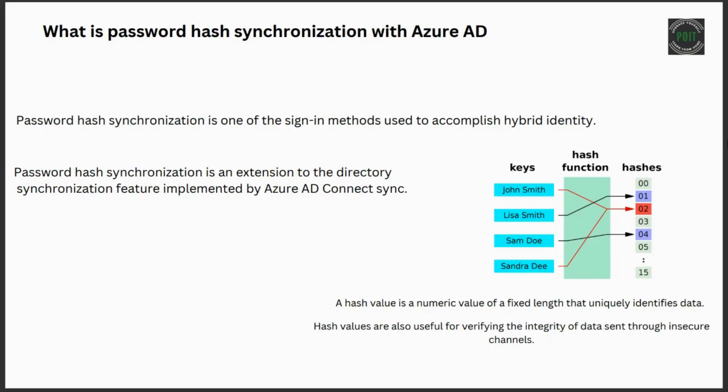In this video, we are going to discuss what is password hash synchronization with Azure Active Directory. Password hash synchronization is an extension to the feature of Azure AD Connect sync.